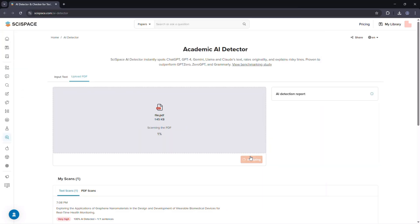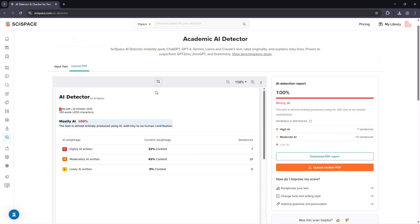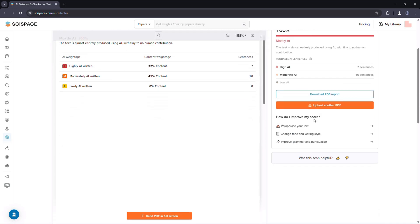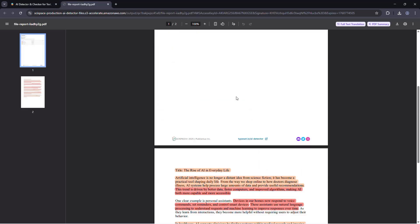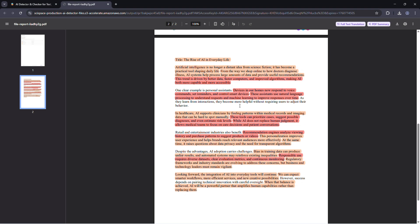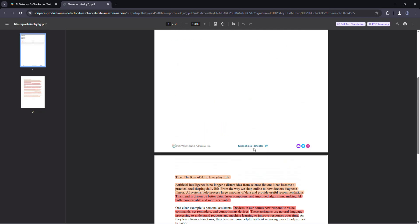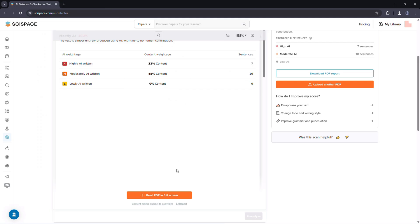Once uploaded, SciSpace analyzes your content using a domain-tuned AI model, meaning it's been trained on scholarly and technical writing, not just casual text. That's what makes it stand out. It understands academic tone, structured arguments, and even citations better than generic AI detectors.